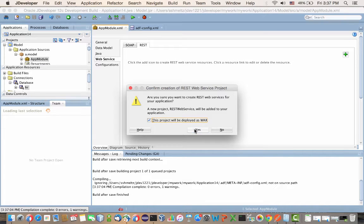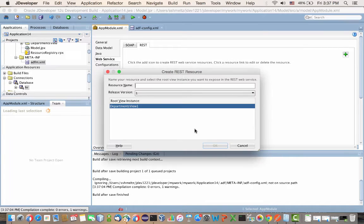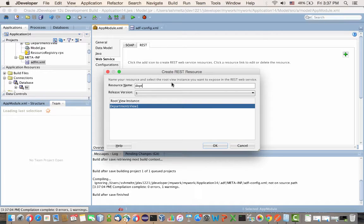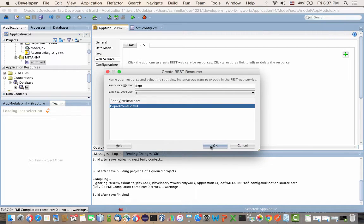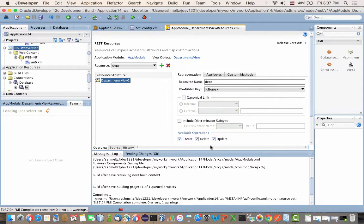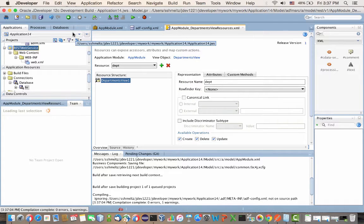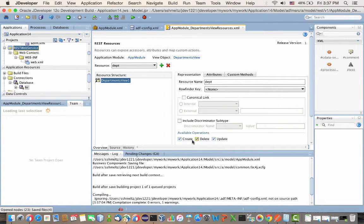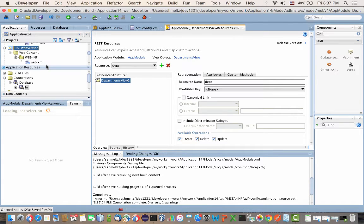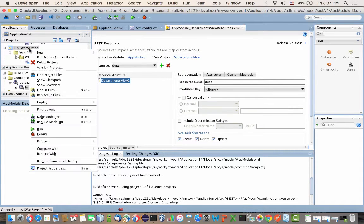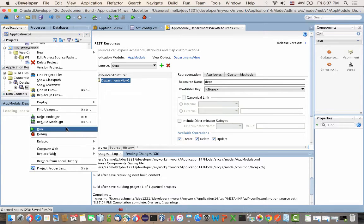When you go back and create a new REST service, it will prompt you to create a resource name. I'm going to call my resource dept. This is going to be reflected as part of your REST URL. I'm just keeping the defaults here, which allow us to do all the CRUD operations on this specific view object.